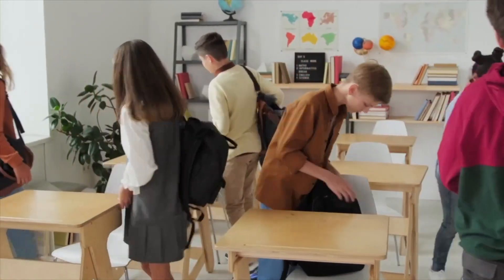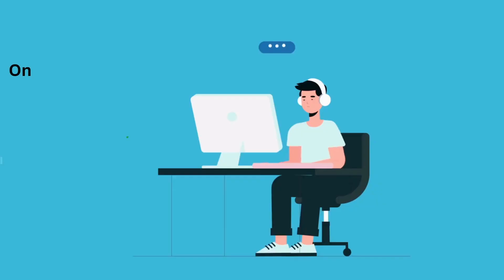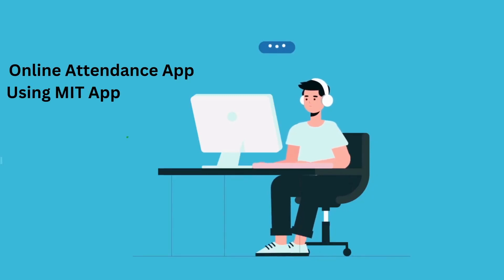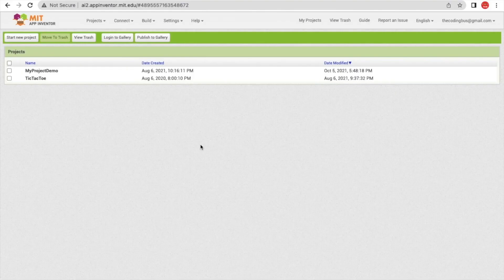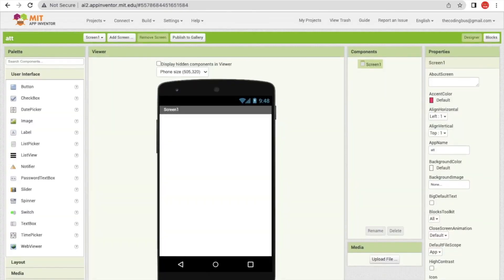Hello, in this video I'm going to show you how we can create an online attendance app using MIT App Inventor. First we need to click on 'Start New Project' and my project name is ETT.